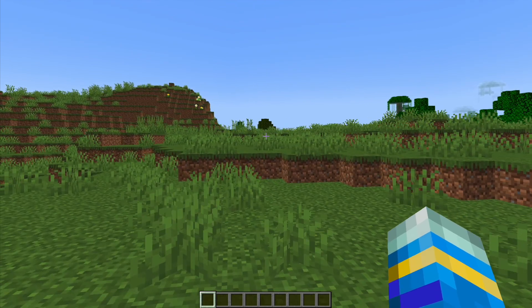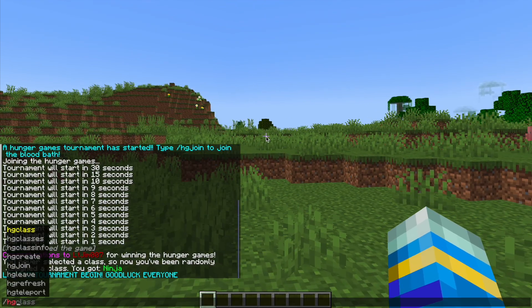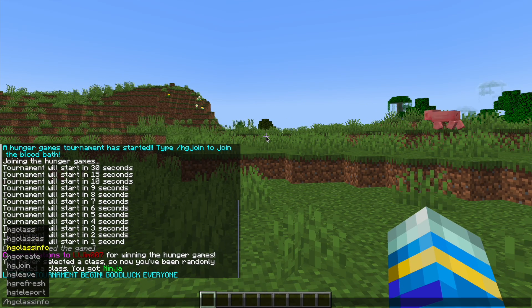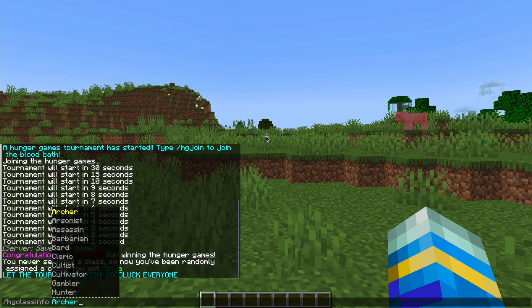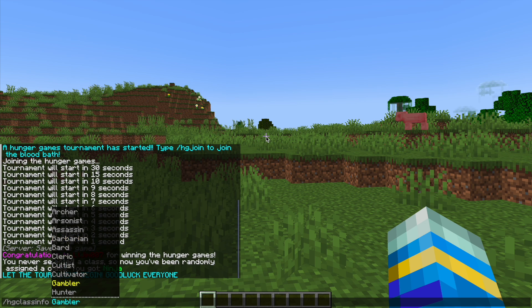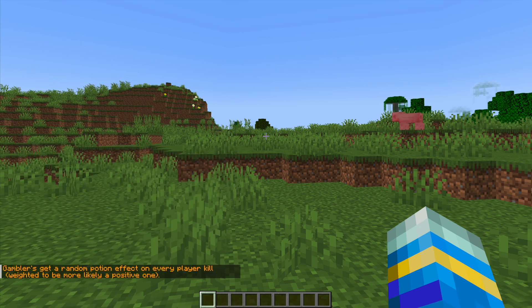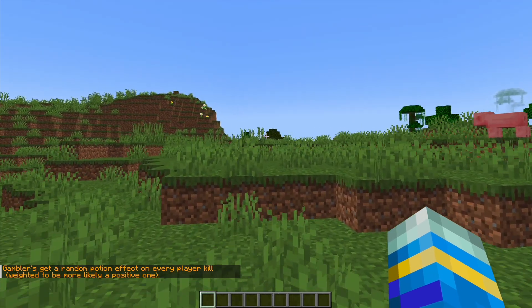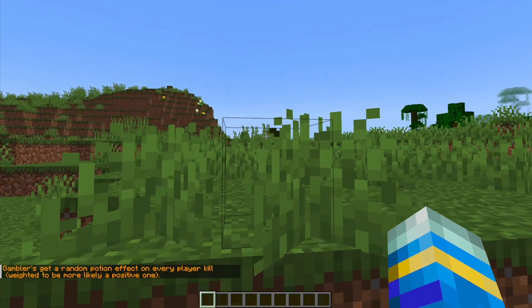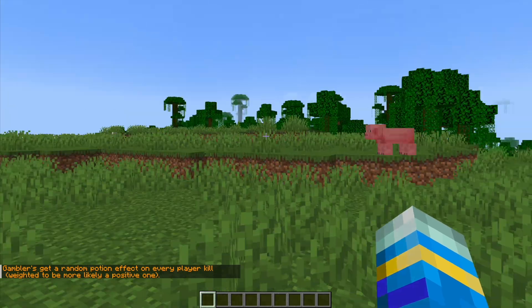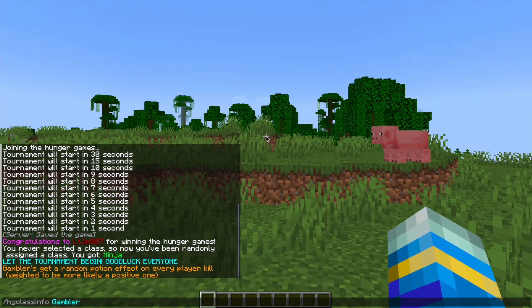Now we can select different classes by doing hg class and then we can just do hg class info and let's go ahead and choose one such as the gambler. And that one gets a random potion effect on every player kill.